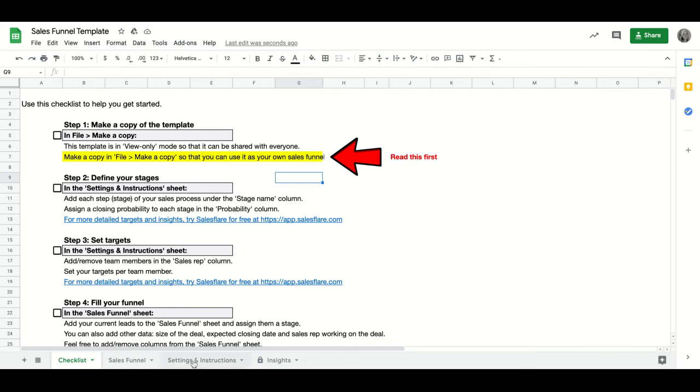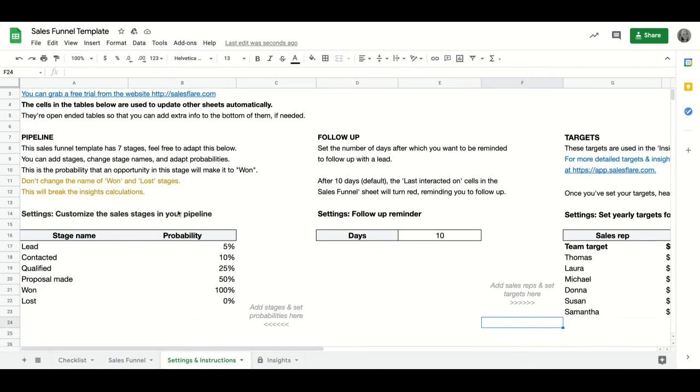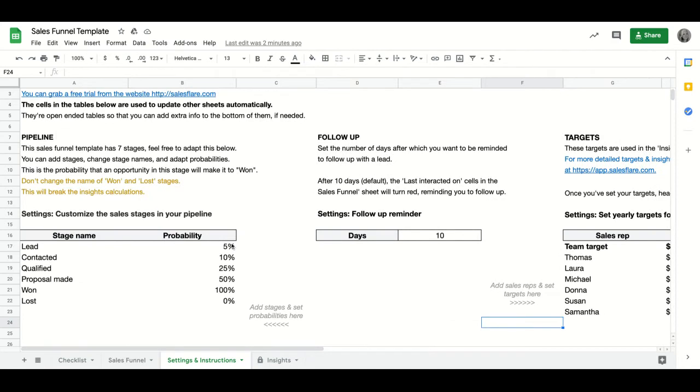In settings and instructions, you can find out where to add your custom stages and your custom sales routes and their targets if you have any. When you edit this sheet, it automatically adds new options to the sales funnel.